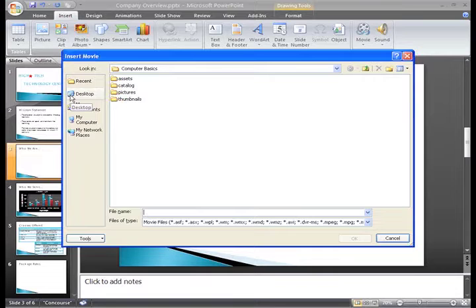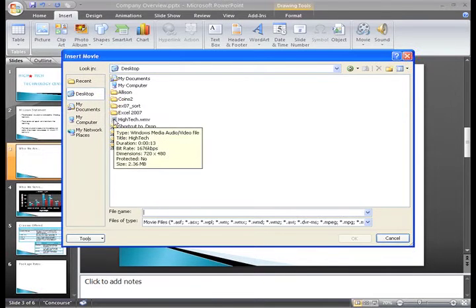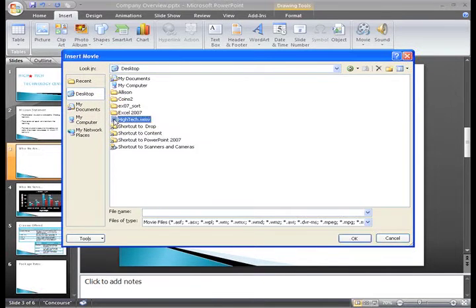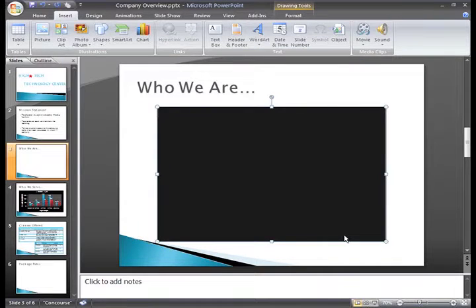Now, just locate the file you want to insert. Then click the file name and click OK.